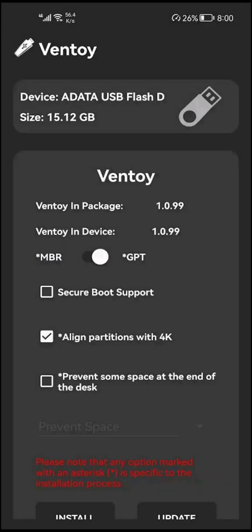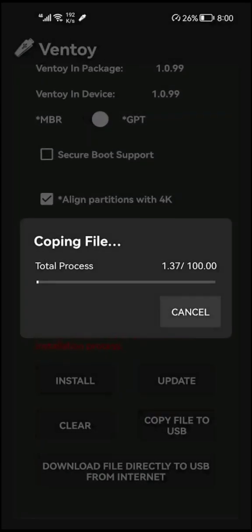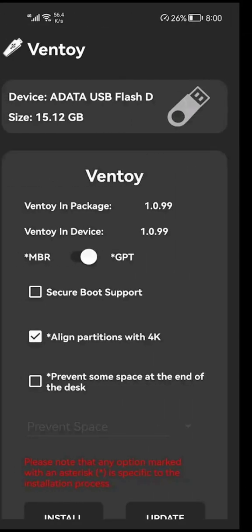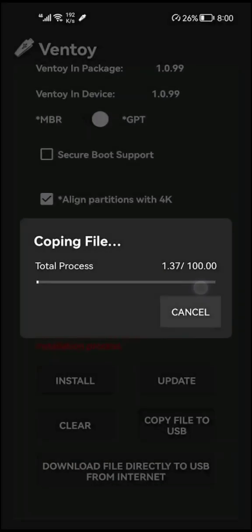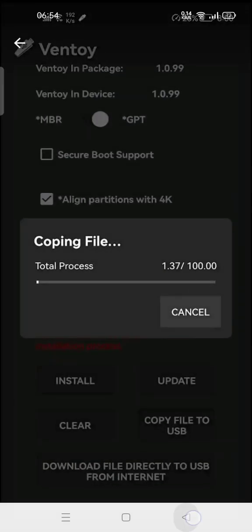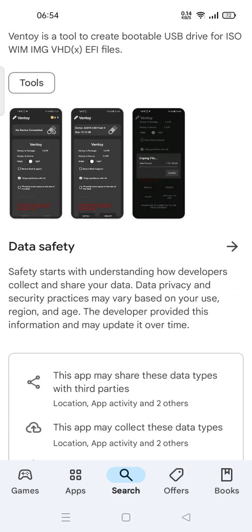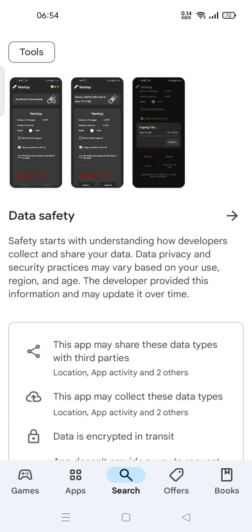And then here you can copy files. Use this Ventoy bootable app, feel free to try. Thank you for watching, don't forget to comment and subscribe, and also click the button below. See you in the next video.